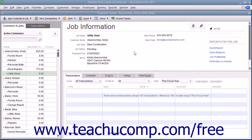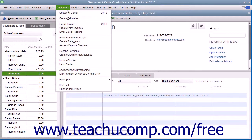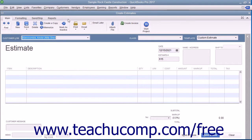If you have a job for which you want to create an estimate, select Customers, then Create Estimates from the menu bar to open the Estimates window. Creating an estimate is like creating an invoice, except the amounts entered into an estimate do not affect any posting accounts within the chart of accounts.